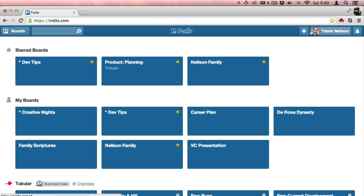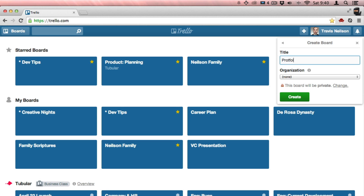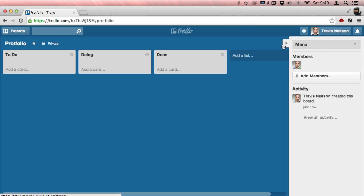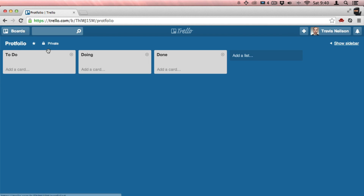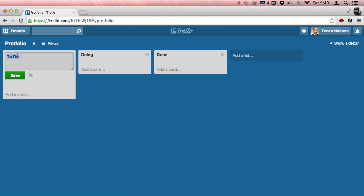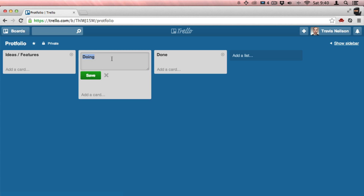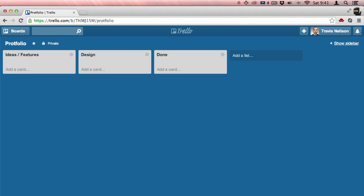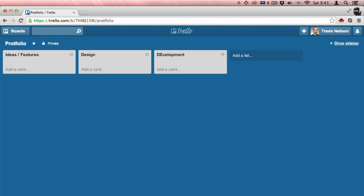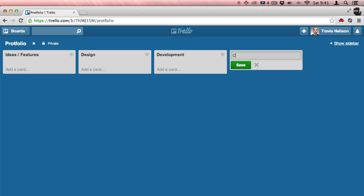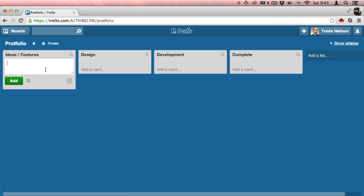So let me return back and create a new board. I'm going to call this 'portfolio.' Every board in Trello uses these metaphors: the board, lists, and cards. Every board starts off in a to-do fashion, but I want to reorganize the way this works. I want these columns to be: ideas and features, then a design column, then a development column, and a new one for complete.